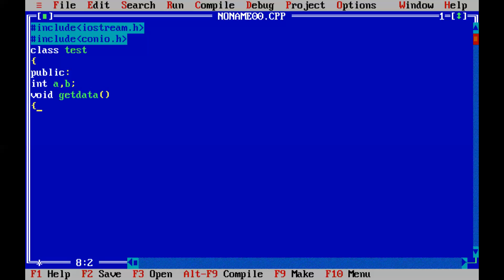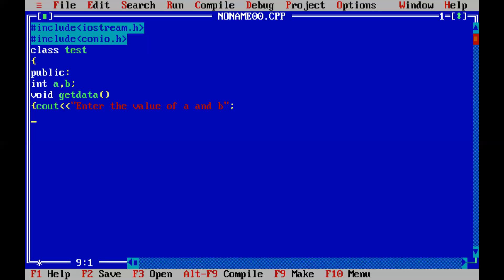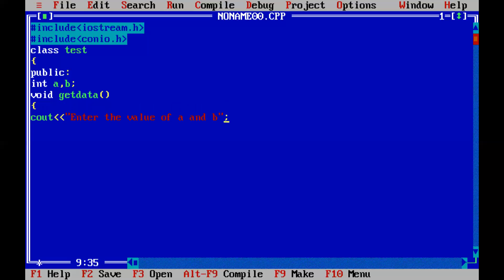Now I open the body of the method get_data. Inside that body, I pass a message: 'enter the values of a and b'. So a and b are the variables — initially they contain garbage values, so I am giving a message to the user so that the user will enter the values of a and b.